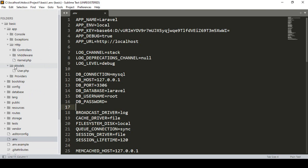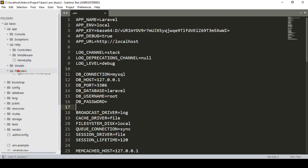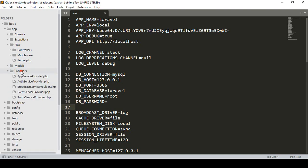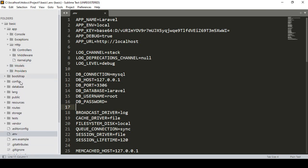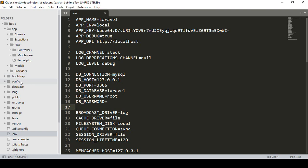There is also the models folder. When you deal with the database, all database-related tables are created in the models area. By this model we create one of the database tables — I will show you that later. There are also some default providers, and the bootstrap folder is not needed.